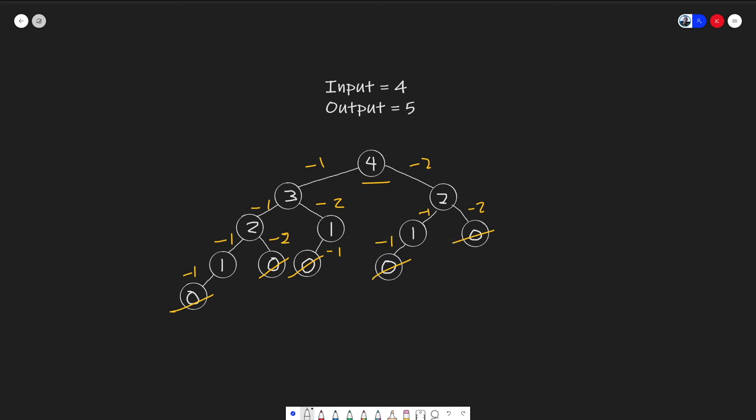And as Josh mentioned earlier, if we were, let's say, for example, this is an invalid case. If we do a minus two, we will get a minus one. In this case, this is not valid. So we're going to return a zero.